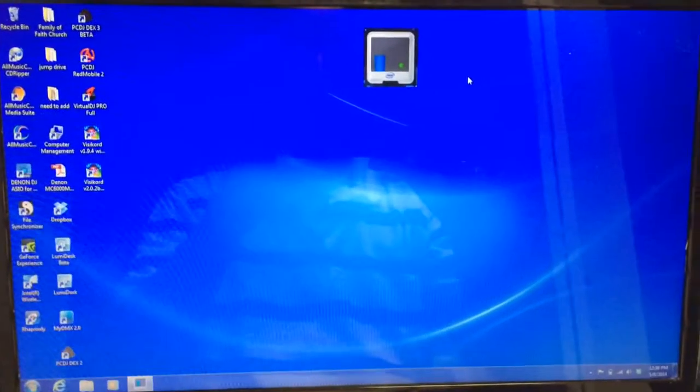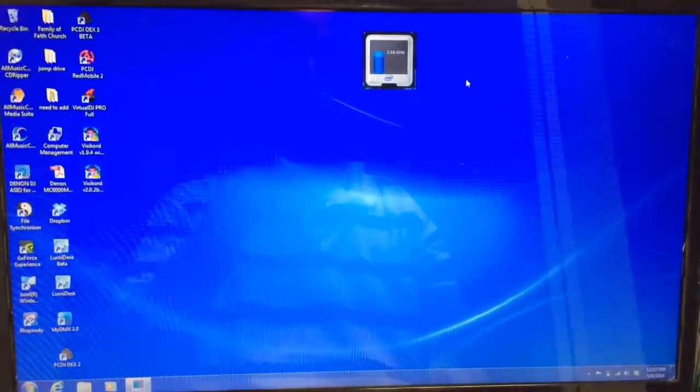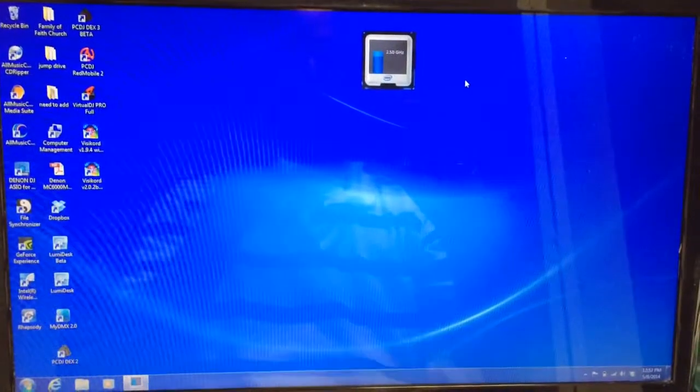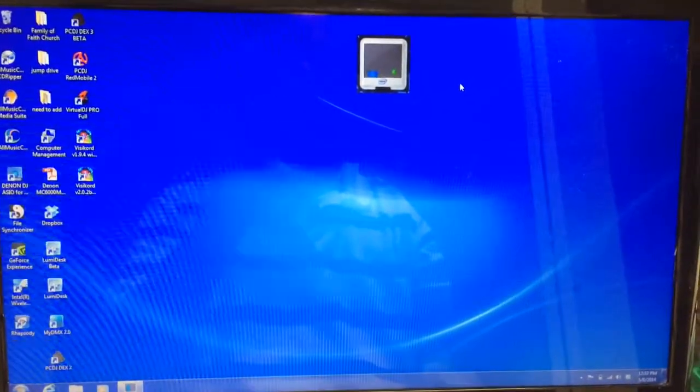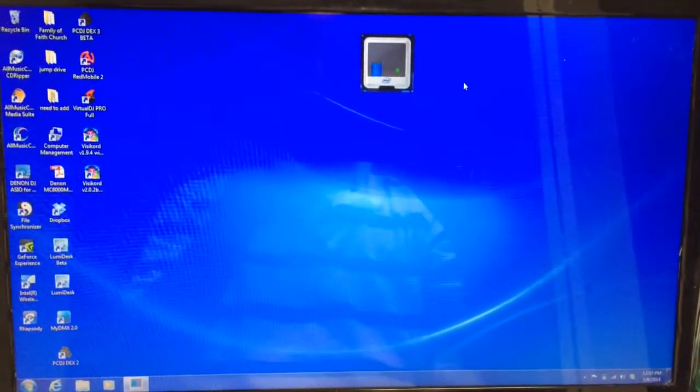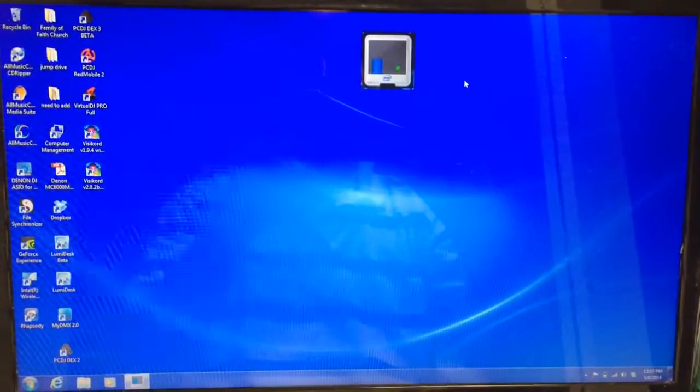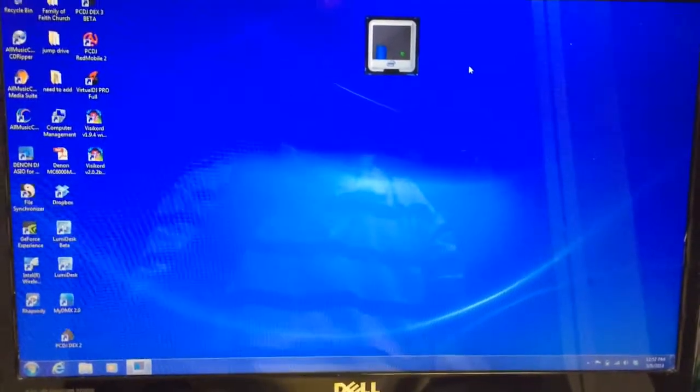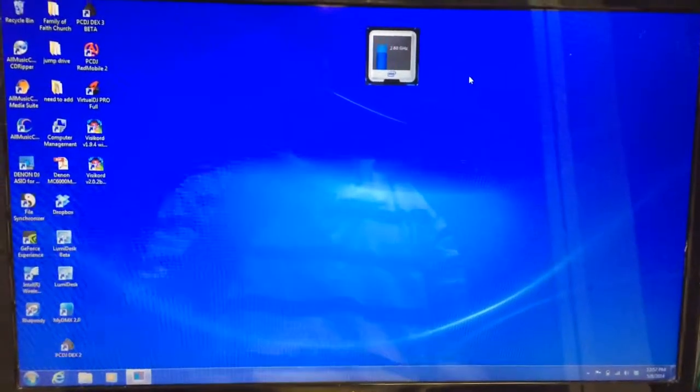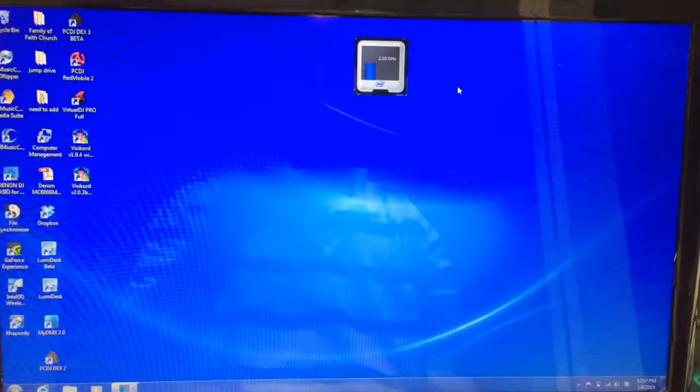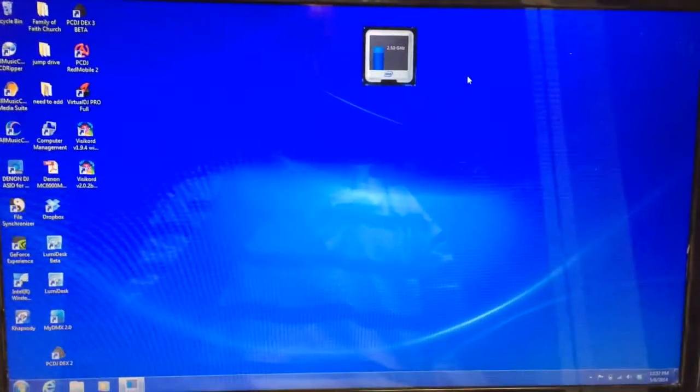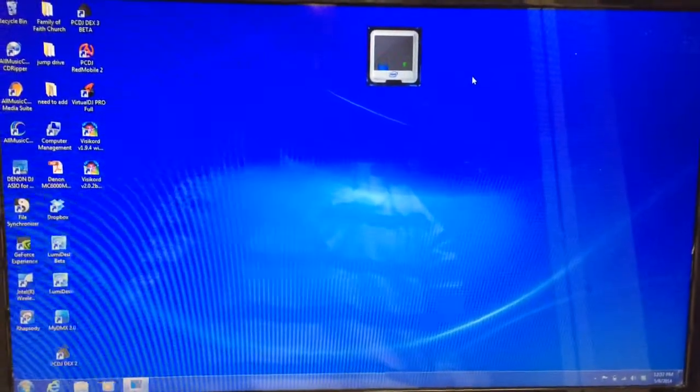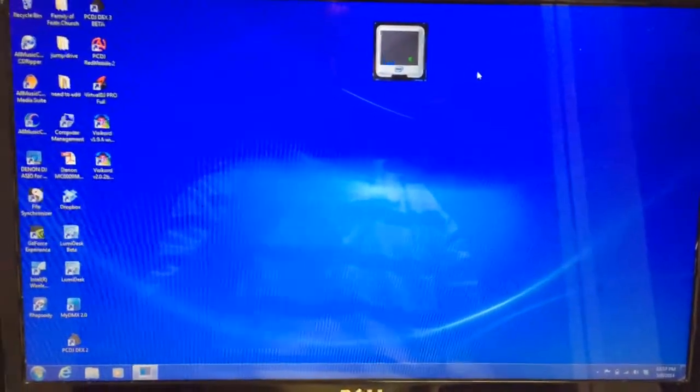Sometimes when they release a new software update, it requires you to update the firmware on your hardware. Otherwise, if you don't, it can cause some bugs and whatnot when you're running the software.